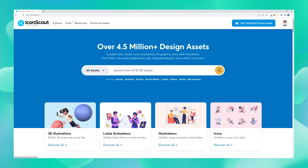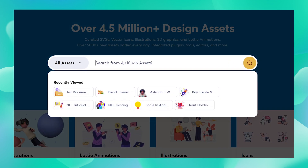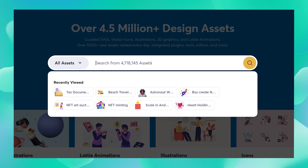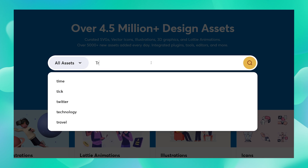Okay, we are all set. Now let's look for an awesome asset that we can download. We'll have to type in something specific. I'm going to type out 'travel' — travel sounds like an interesting option. So I'm just going to write down travel and hit enter.